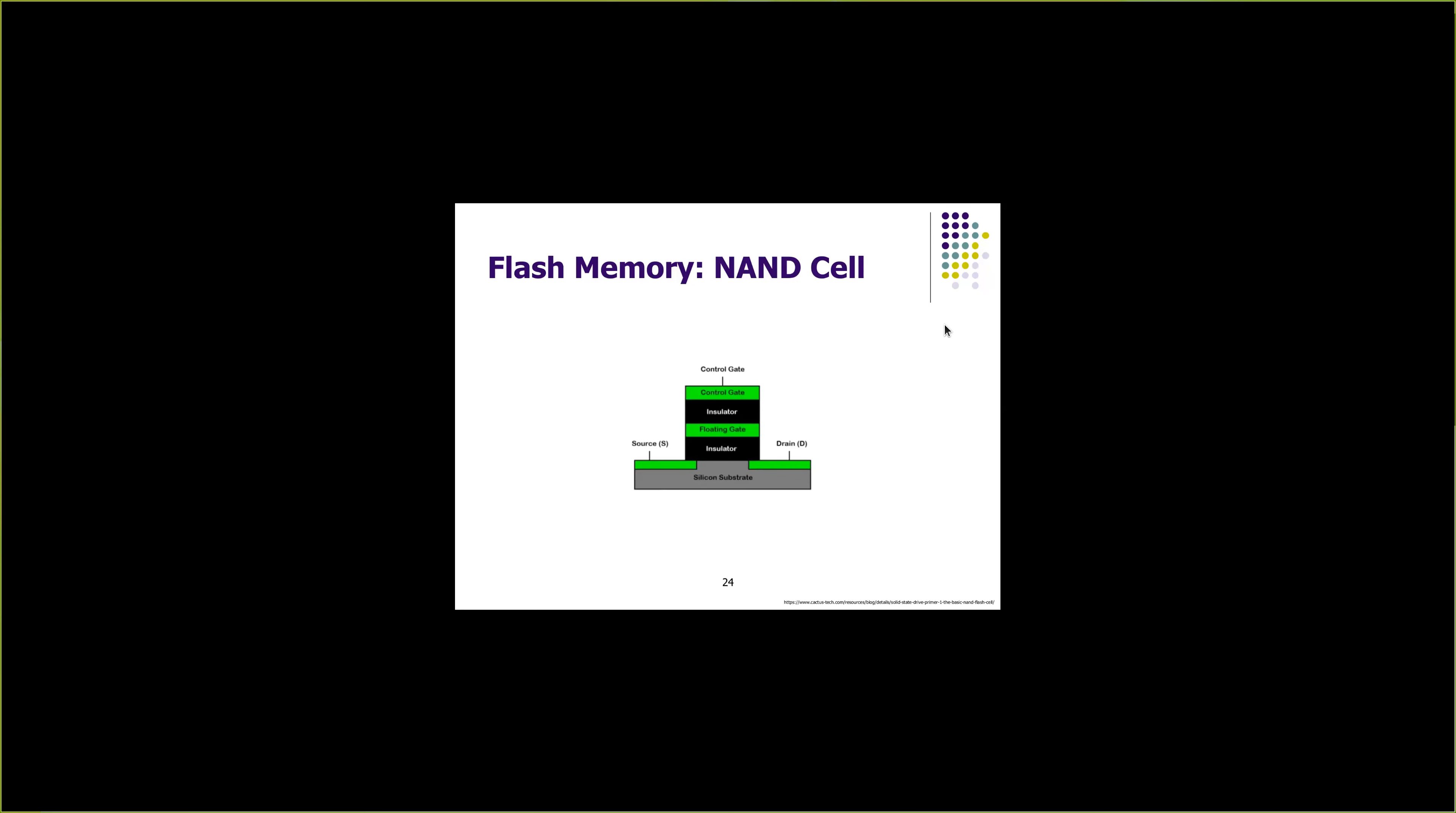In this part we will look into NAND memory, which is also called flash memory. The reason why we call it flash memory is because of the speed with which we can store and retrieve the data. The basic principle of flash memory is the NAND cell. In few flash memories they also use NOR cell, but let's look at NAND cell.